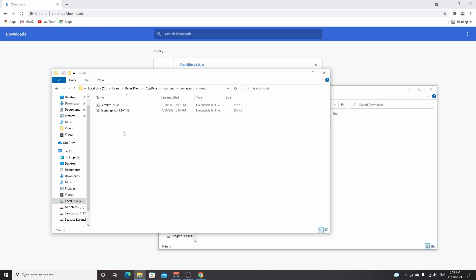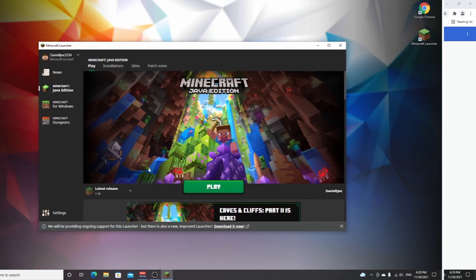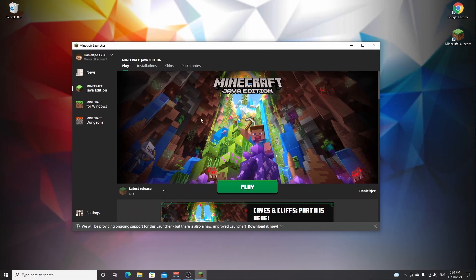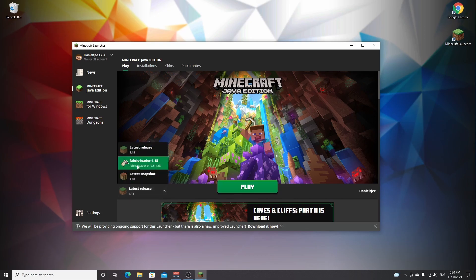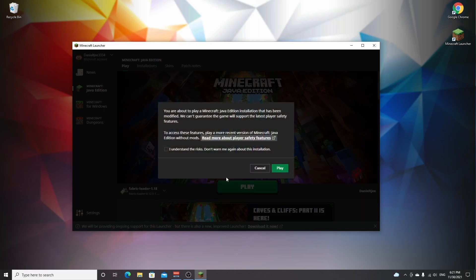Once the files have been moved into the mods folder, you're good to go. Now open the Minecraft launcher. Go to the bottom left corner and select the correct profile — you need to select the Fabric Loader profile for the mods to actually be loaded into Minecraft. Click it and then click play.